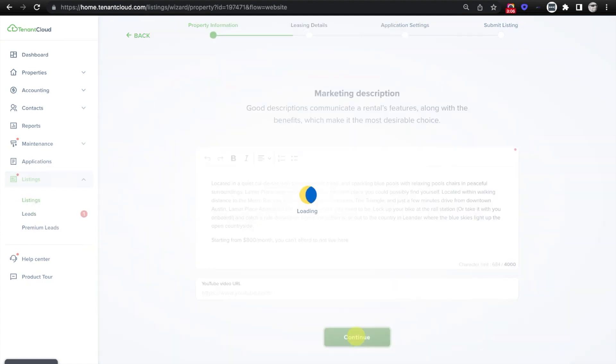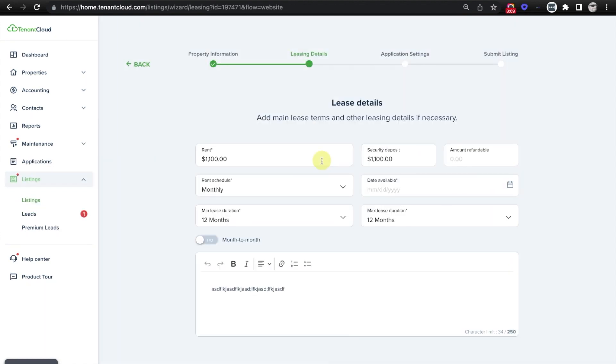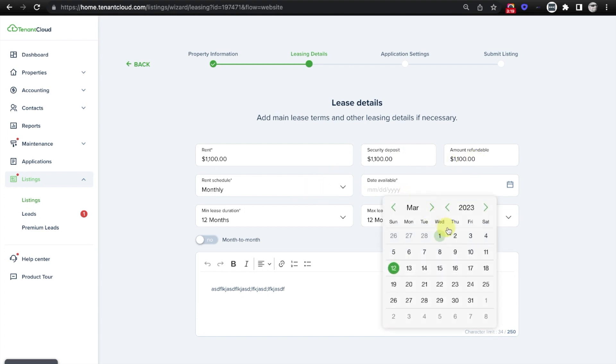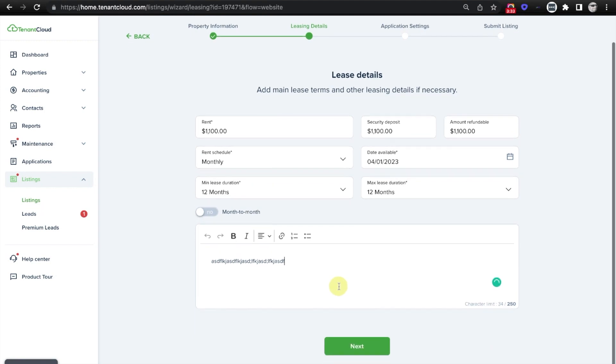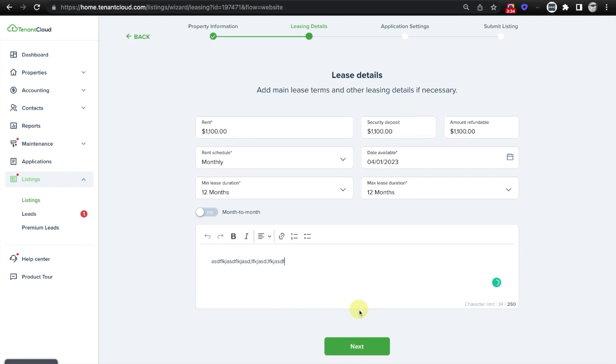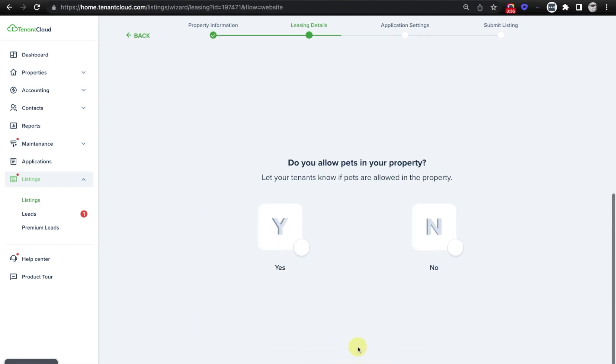We'll click Continue. From here, it's going to ask you to confirm that the rent is this amount and the security deposit. And if anything is refundable, it's going to ask you what the rent schedule is and the earliest available date for this particular rental, as well as what the minimum lease and the maximum lease duration are, or if you offer month-to-month lease options. And of course, you can enter more helpful information about the lease details here, and then click Next.